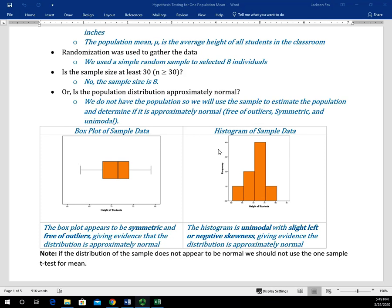If we look at the histogram, we're looking for modality and also symmetry. We can't really see outliers definitively with the histogram, but we can see symmetry and modality. In this histogram, it is unimodal — it has one hump, goes up and comes down on the other side — and has some slight left skewness, but it's not really that significant. So the histogram appears to be approximately normal. Since we meet those criteria of being symmetric, free of outliers, and unimodal, we can say the distribution appears to be approximately normal.